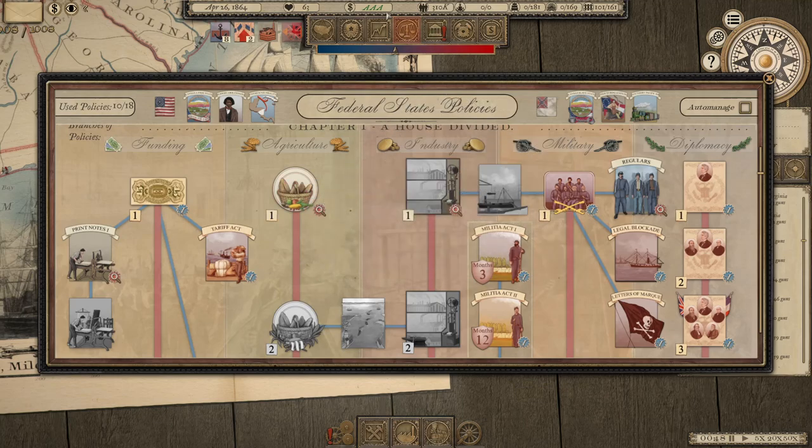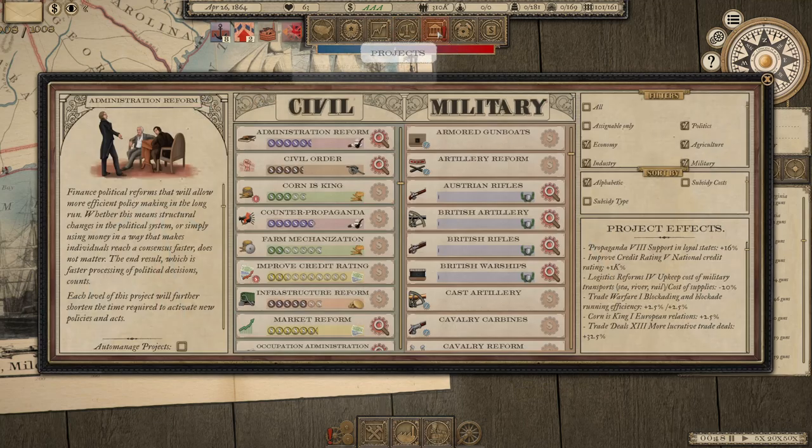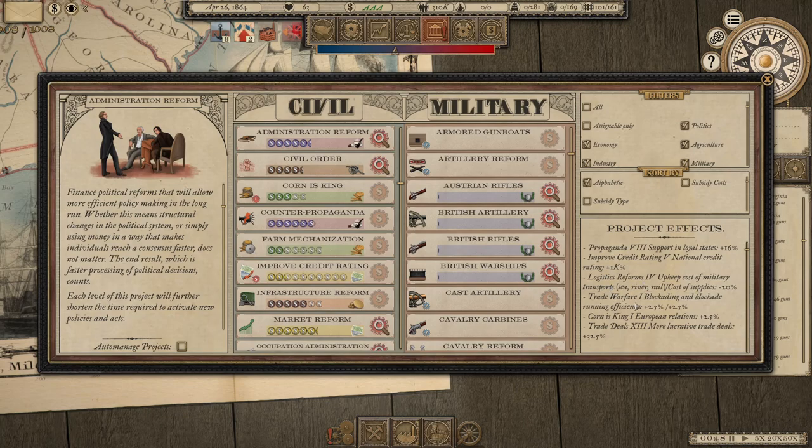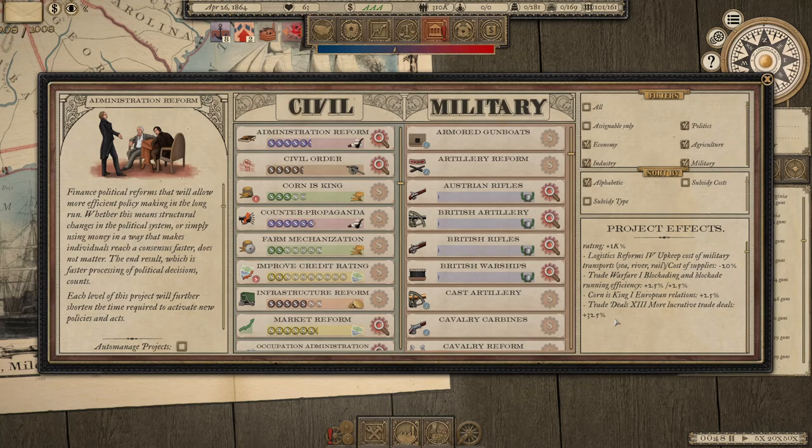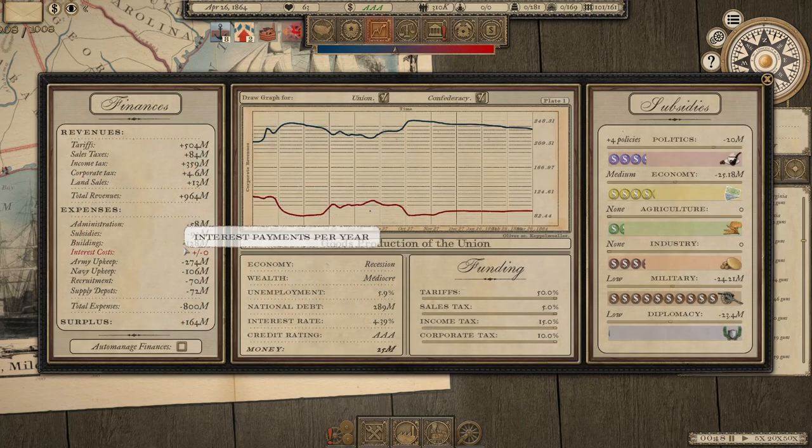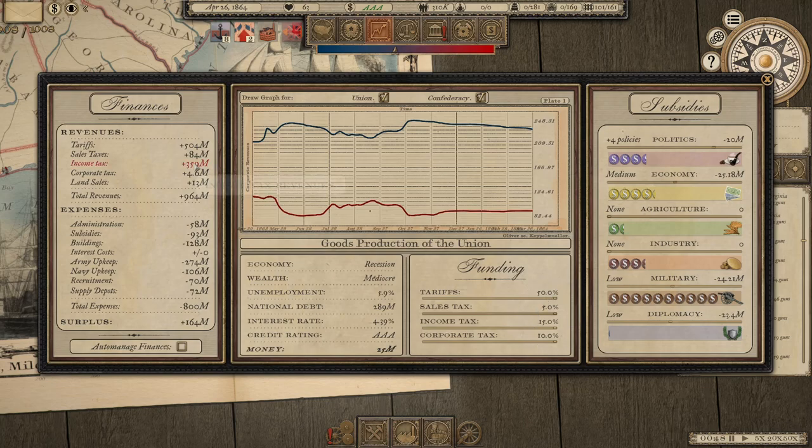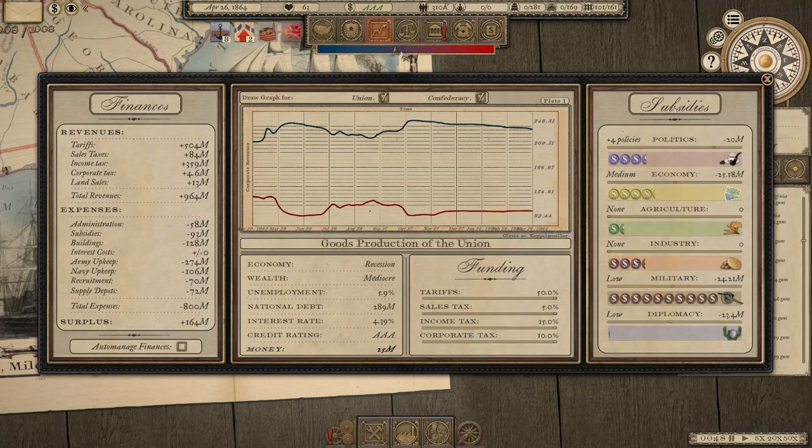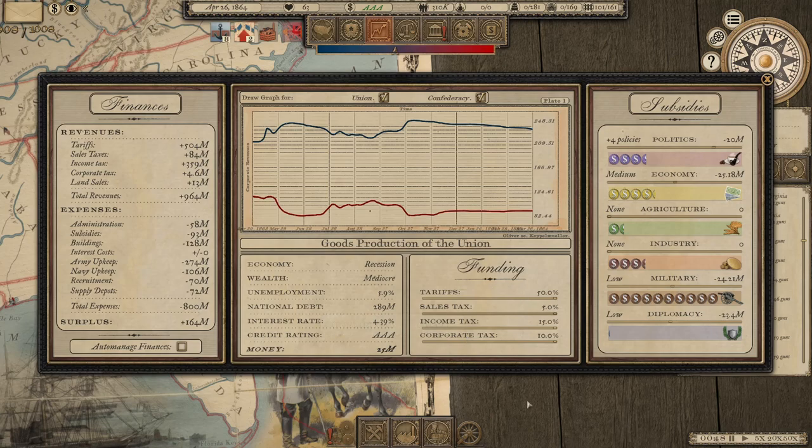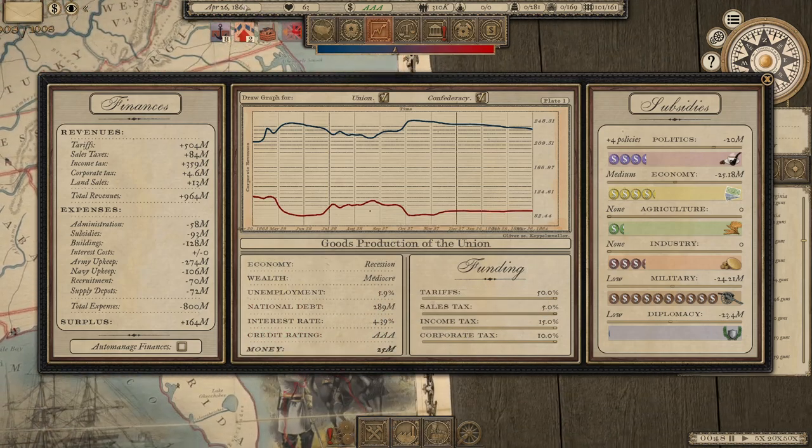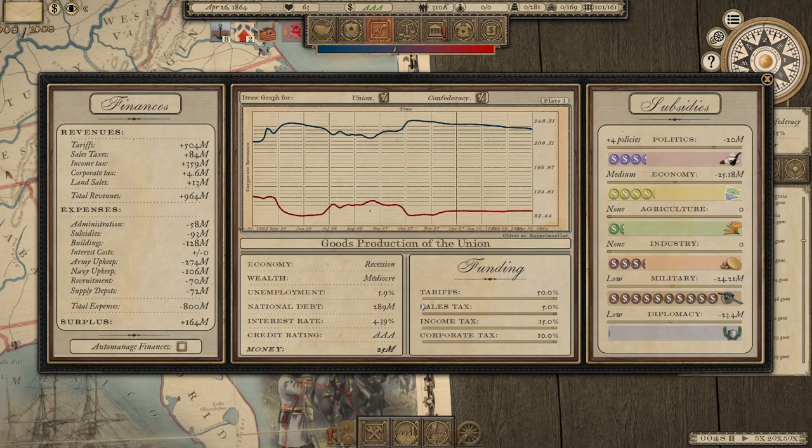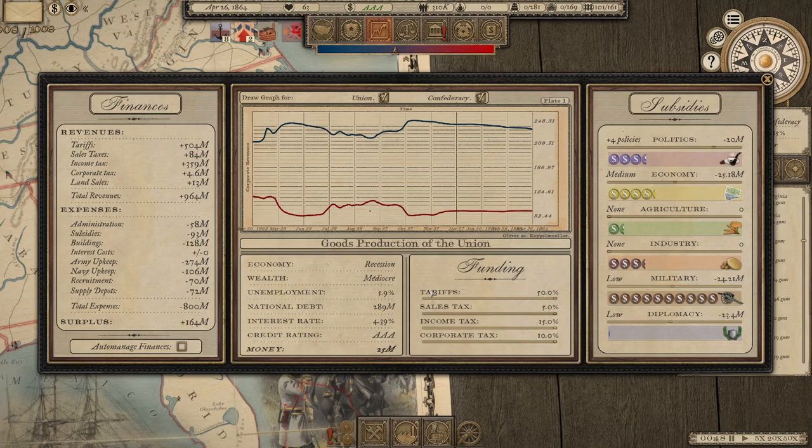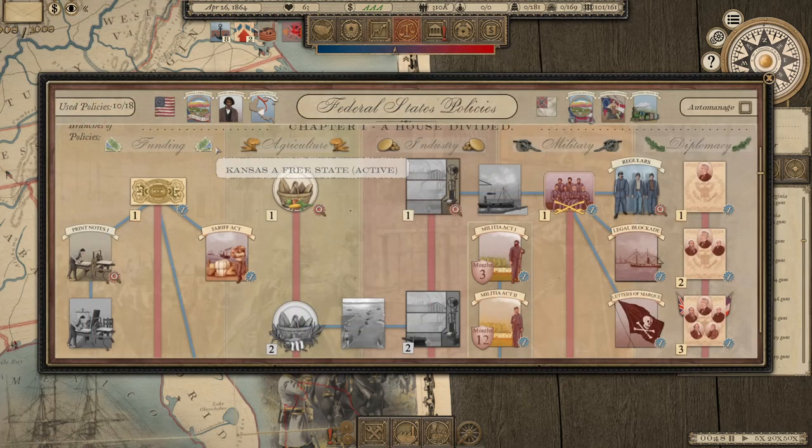If we go into our policy tree here, this actually is the end of the trade deals playthrough. Tariff Act, that was pretty easy to do. We went for Revenue Act, Revenue Act, Confiscation. I avoided war bonds and printing notes. And so what we ended up having, you can see here, we're getting 32.5% more lucrative trade deals. And we're also doing that here with our finances. Everything is taxed as much as I can get it.